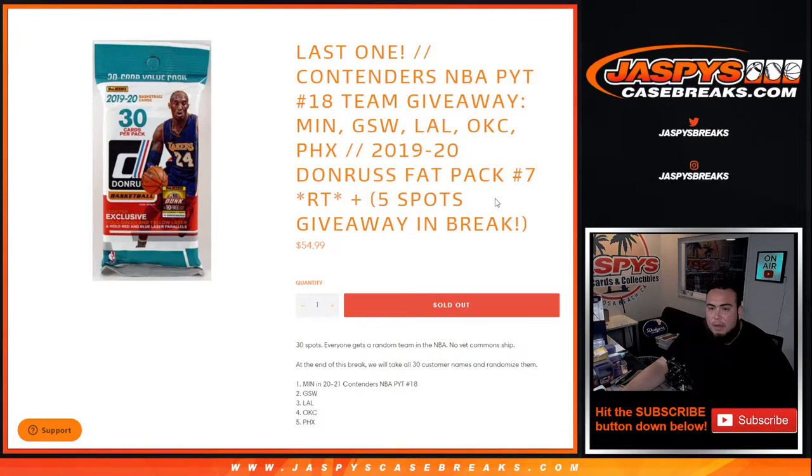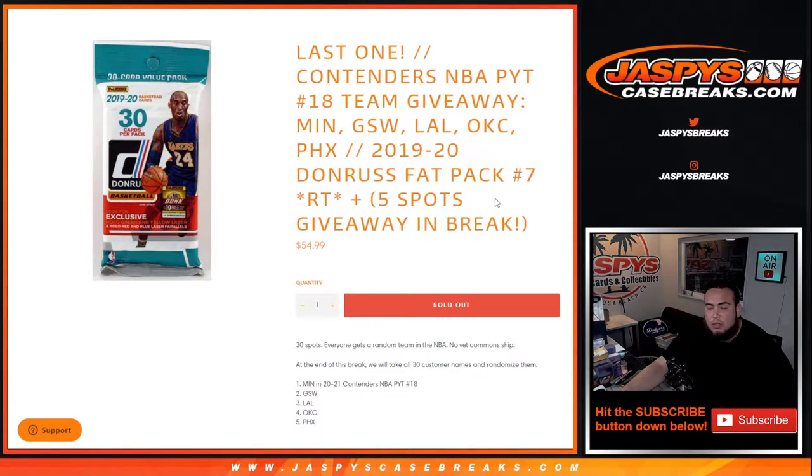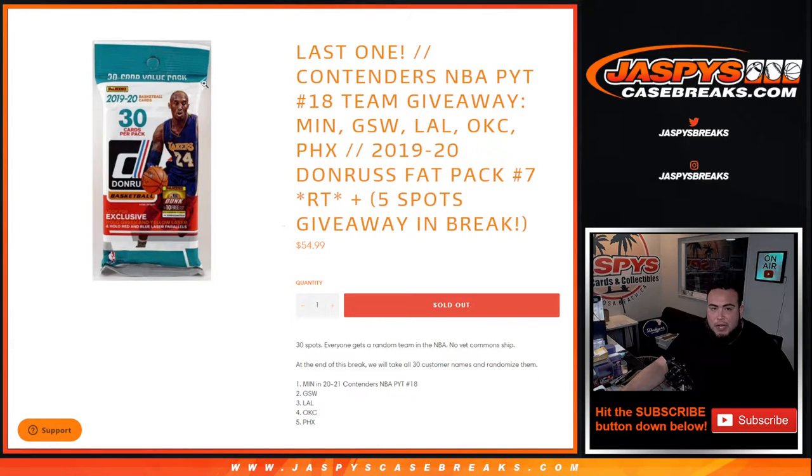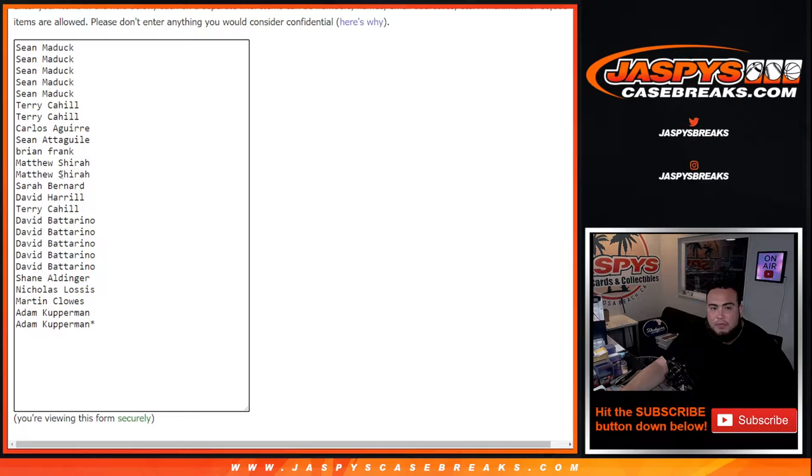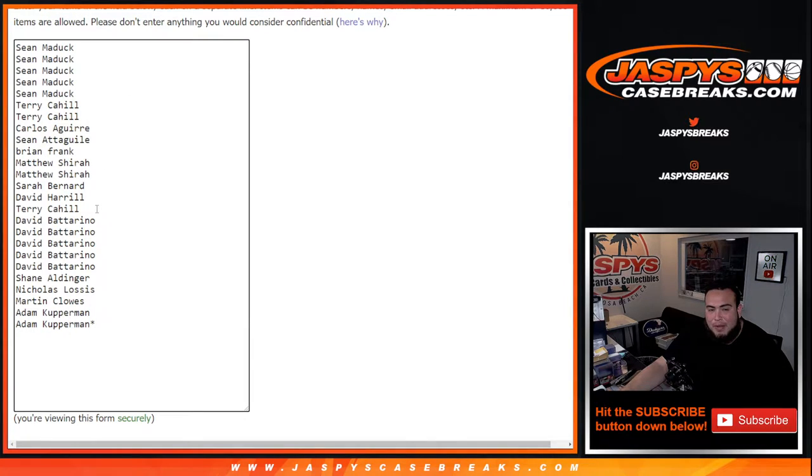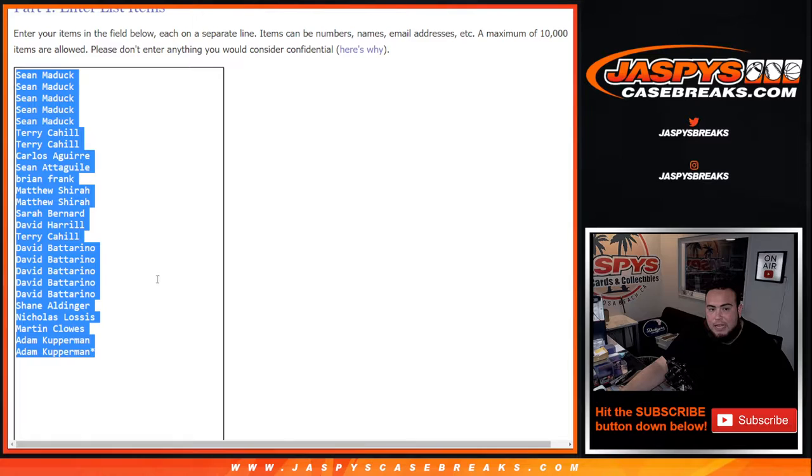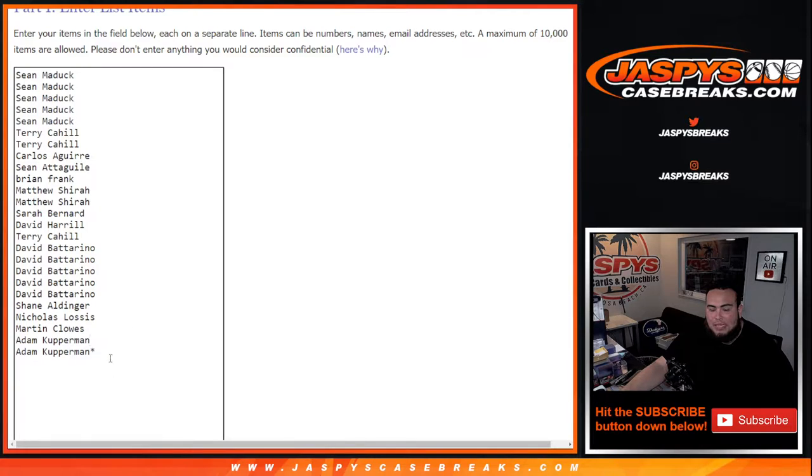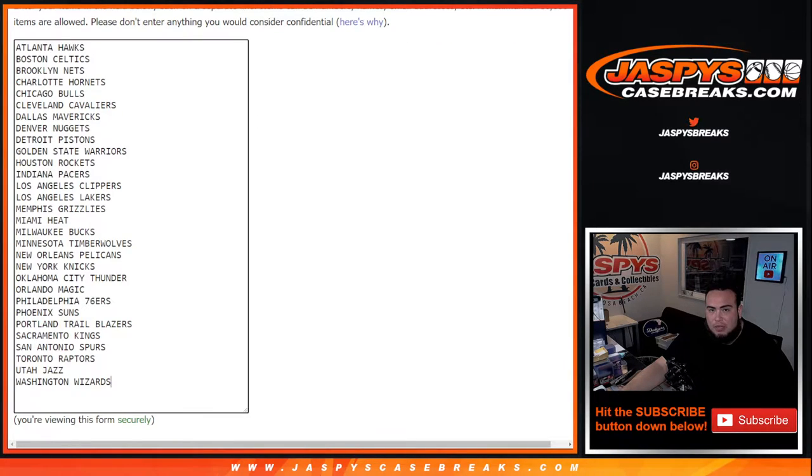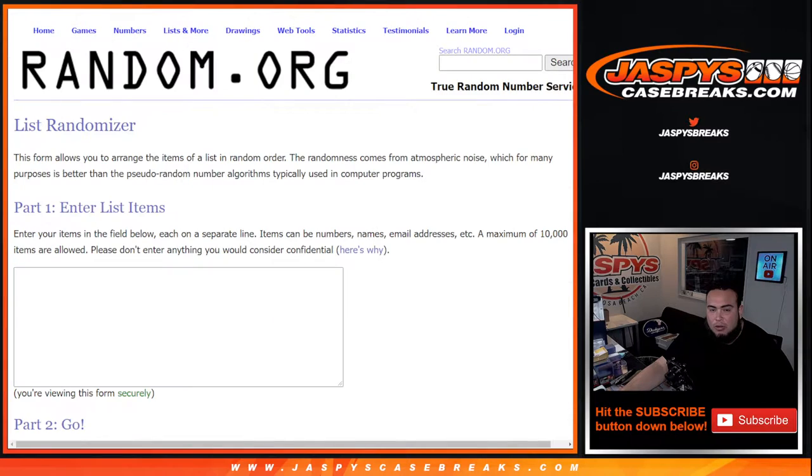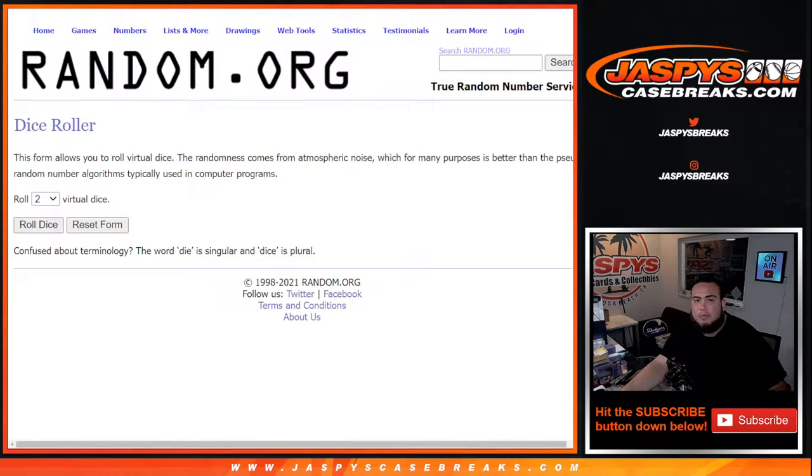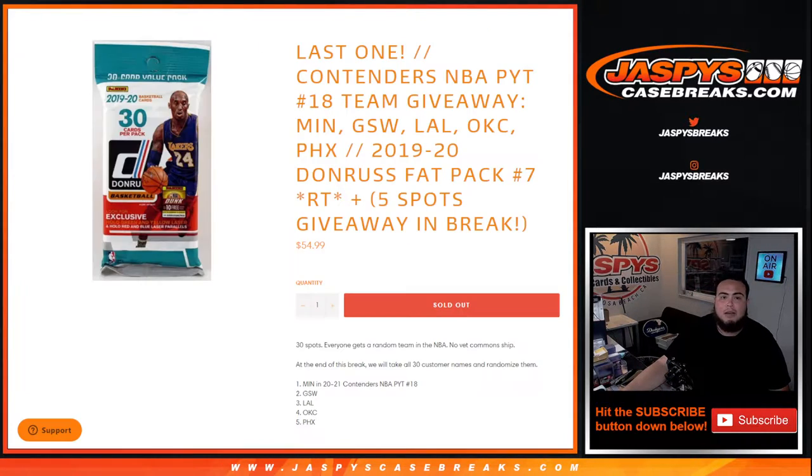Plus guys, as an added bonus, we only sold 25 spots at a 30 spot, so what we're gonna do here is first we're gonna do the break. We use a dice roll here. This will be for the five spot giveaway. So we're gonna randomize customer names. Top five that bought in will get an extra spot in the break. We'll paste all the five customer names, then we'll randomize names and teams for the break, do the break.